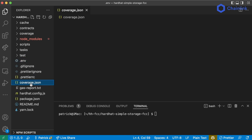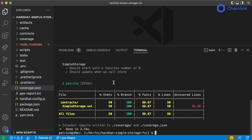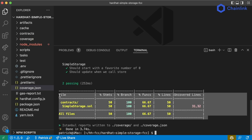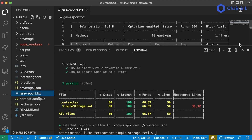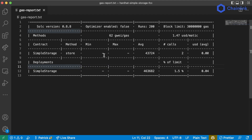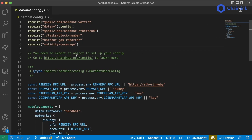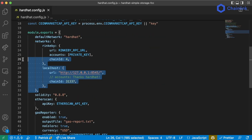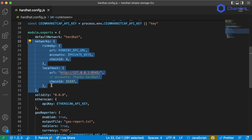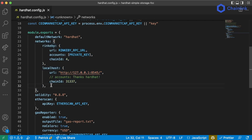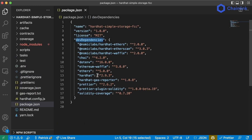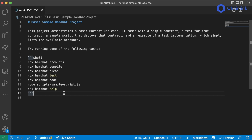We learned about a couple more environment variables we can use, and a couple of tools to see how good our tests are — one being coverage. We also learned about a gas reporter to see how much it's going to cost us when we actually deploy to a real network. We learned a ton about the Hardhat config and how there are multiple networks we can add, so we can make our EVM code work with any network out there.